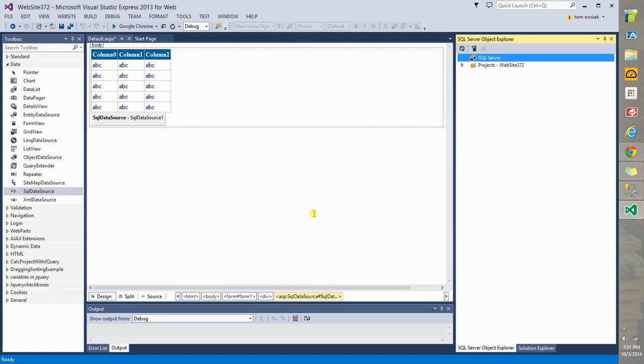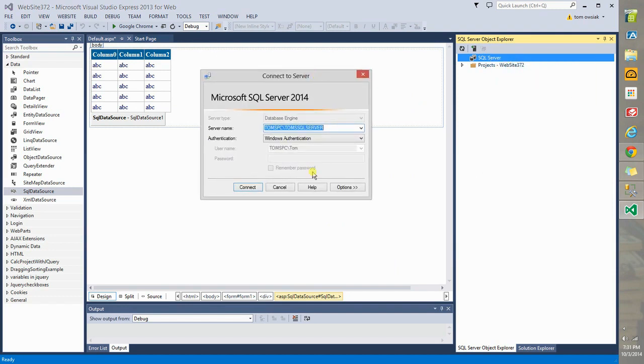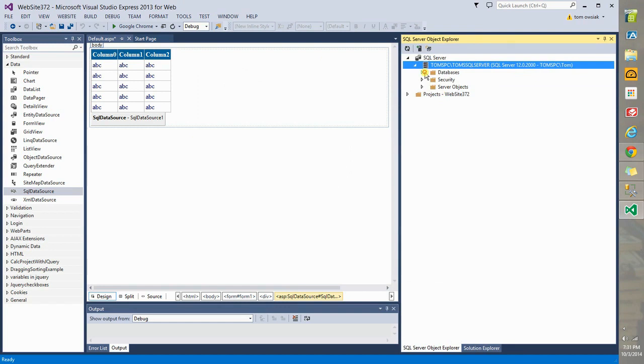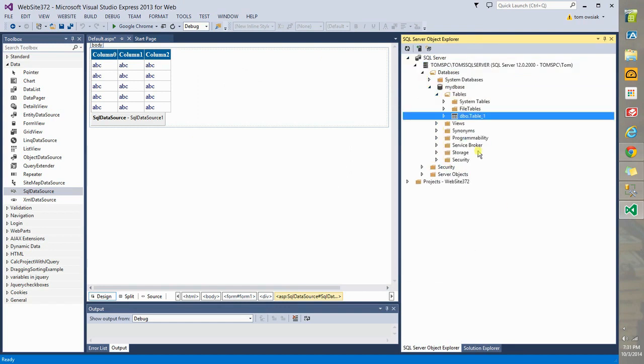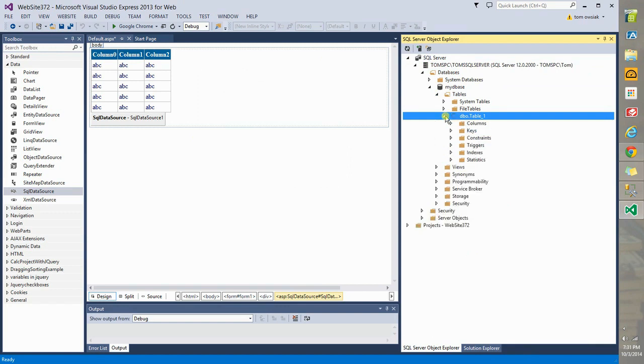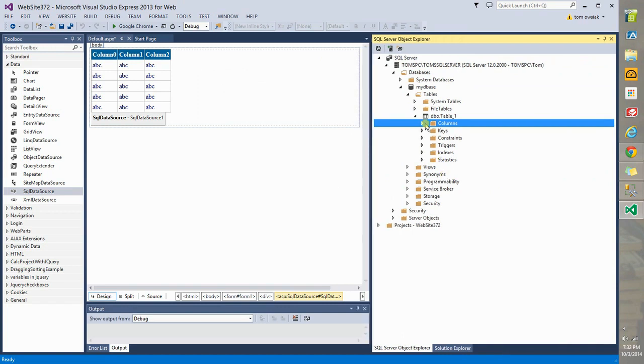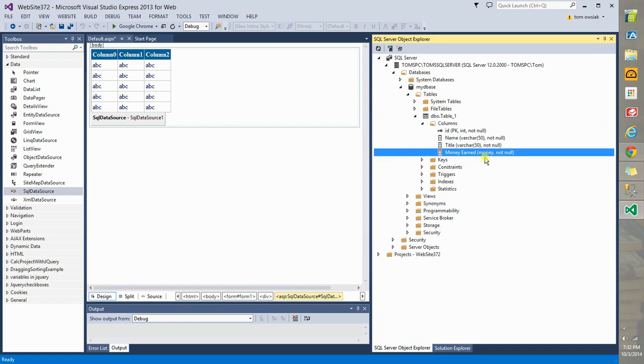However, after that, you have no trouble. You should be able to come back here. Choose Add SQL Server. This should appear, Microsoft SQL Server 2014 dialog box. Click Connect. And when you do this, expand this. Expand Databases. Expand MyDBase. Expand Tables. And you have dbo.table underscore one. And you have columns here. If you expand this, these are exactly what we've made earlier.